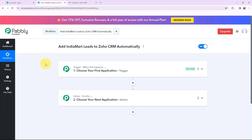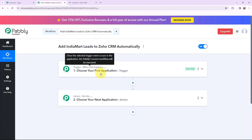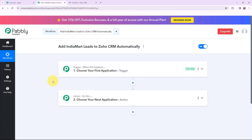Now I have arrived on a very important window which consists of trigger and action. Trigger and action are the two most important concepts of Pabbly Connect on which the entire automation depends. Trigger says 'when this happens,' action says 'do this.' Action is an automated response to a trigger, and in a workflow you can only have one trigger but multiple action applications.